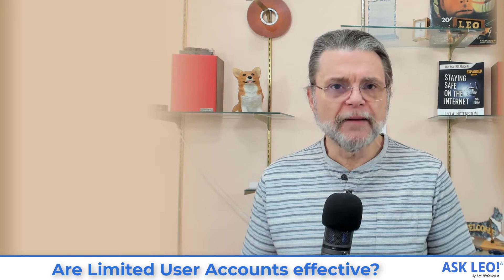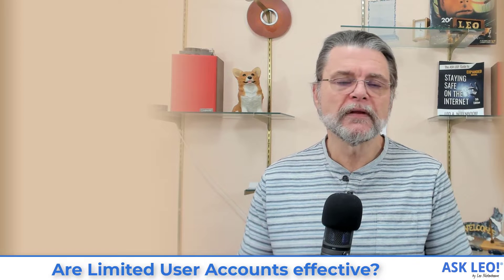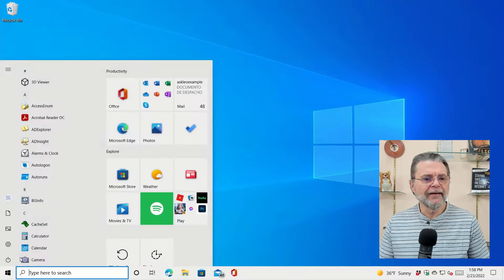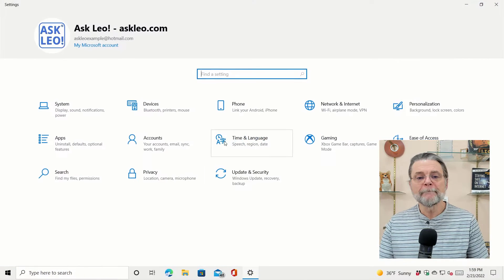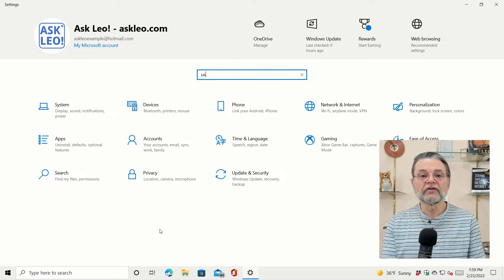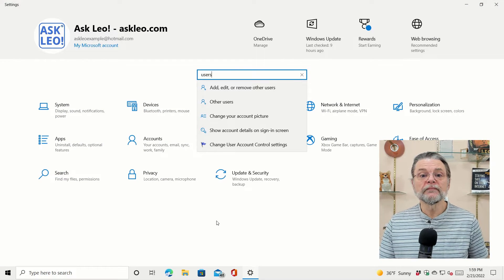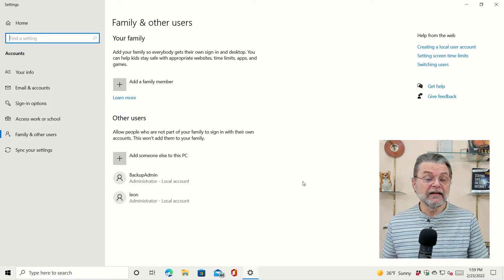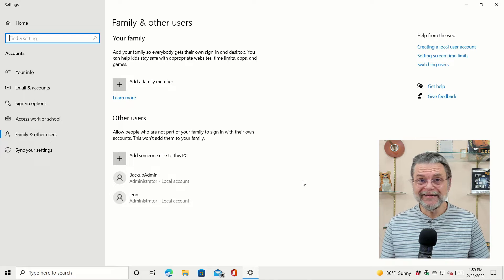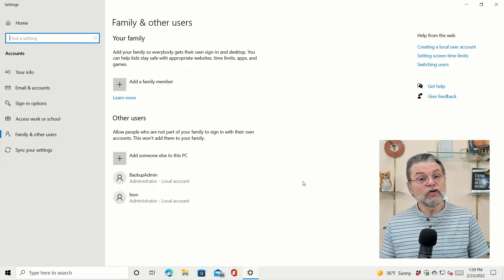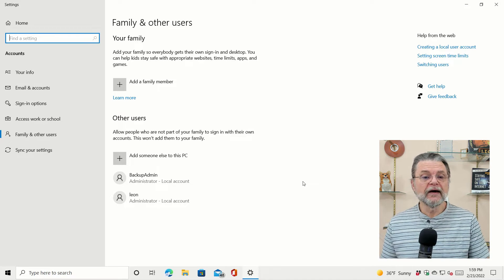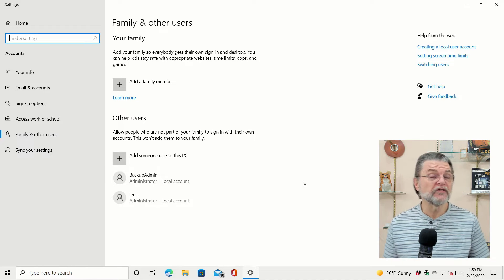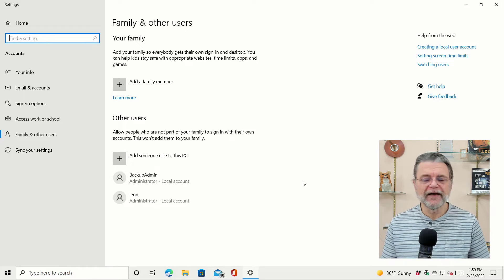How do you set up a limited user account? Let me show you real quick. We're doing this in Windows 10. We're going to go ahead and hit the Settings app. I'm going to search for users and select 'Add, edit or remove other users.' You can see that in addition to the account I'm signed in as, I have two additional accounts: a backup admin and a Leon account I used as an example.